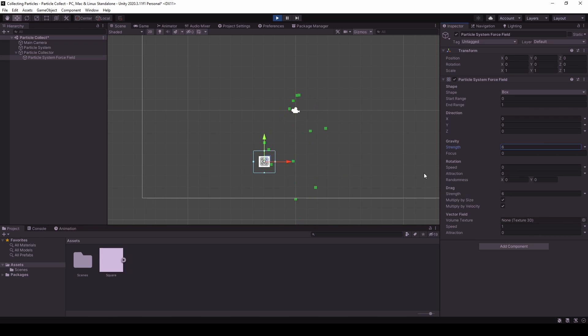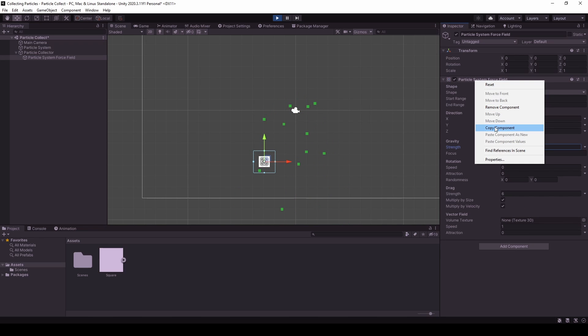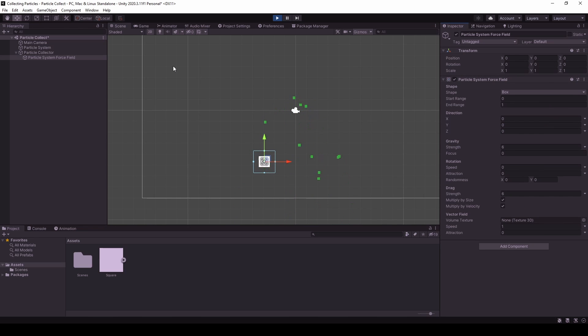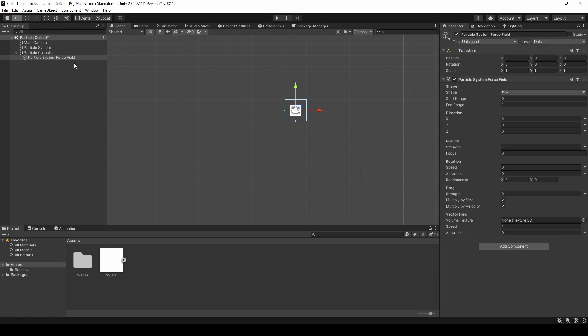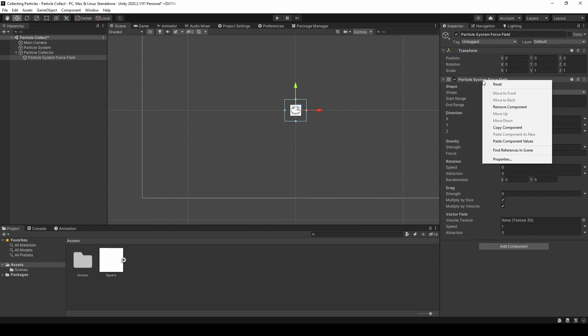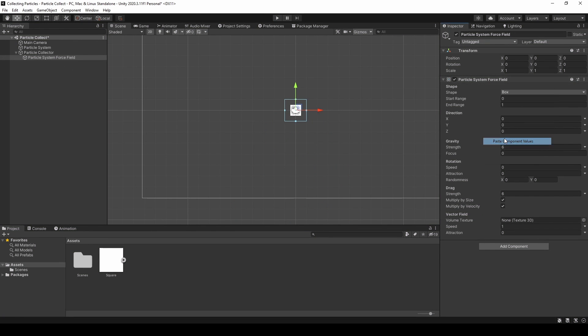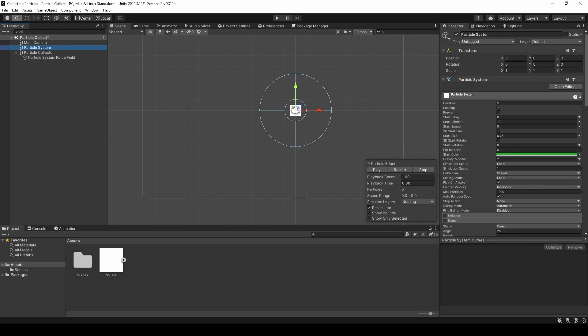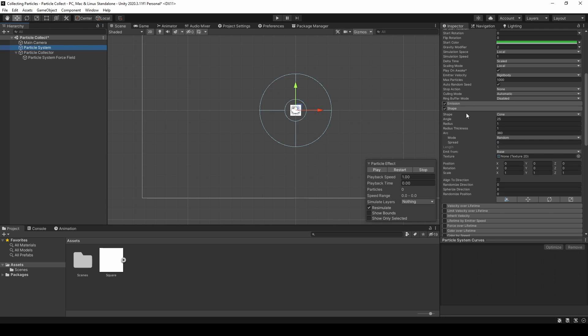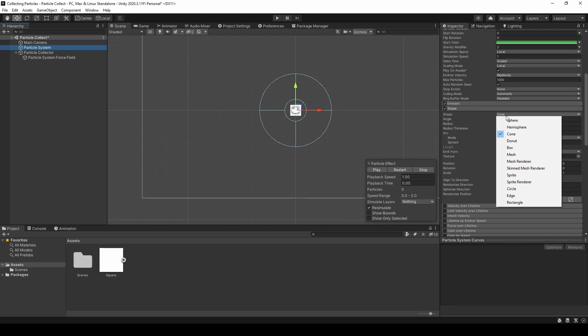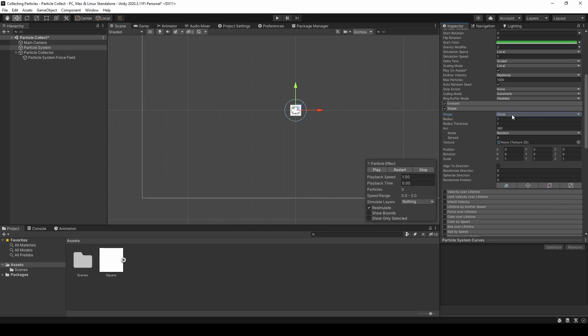Let's just copy the components, exit play mode, and paste the values. And as we have been in play mode, we also need to set the shape back to a circle.